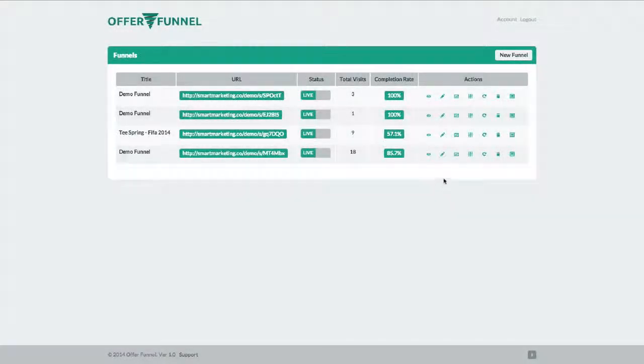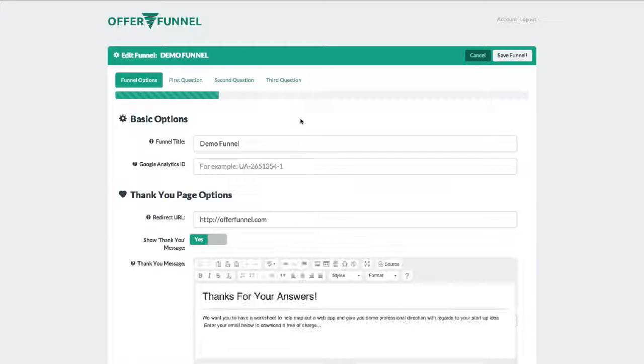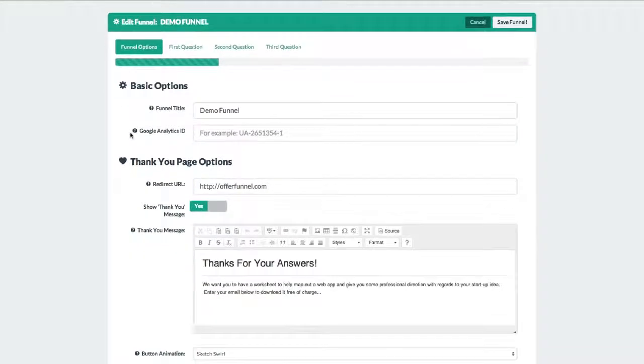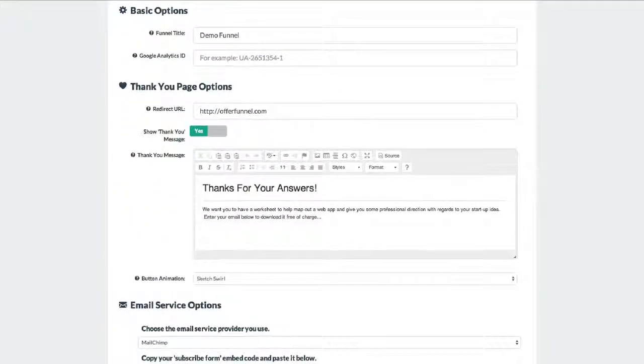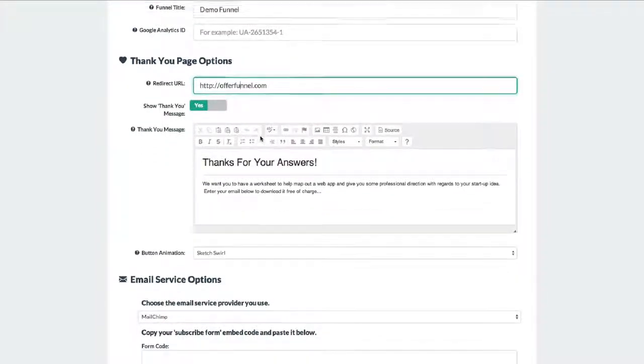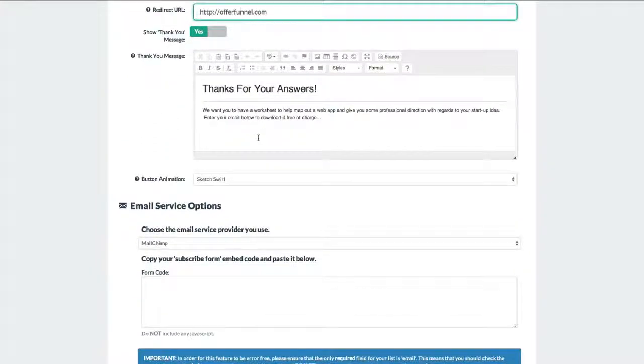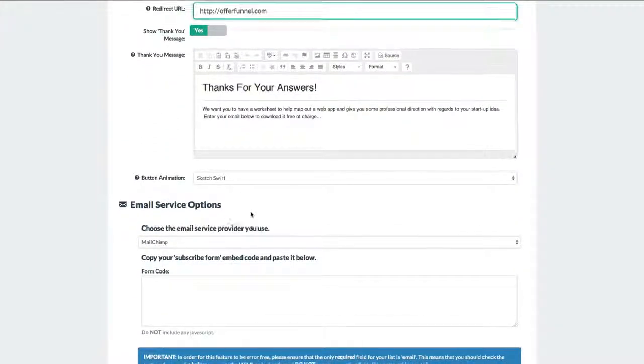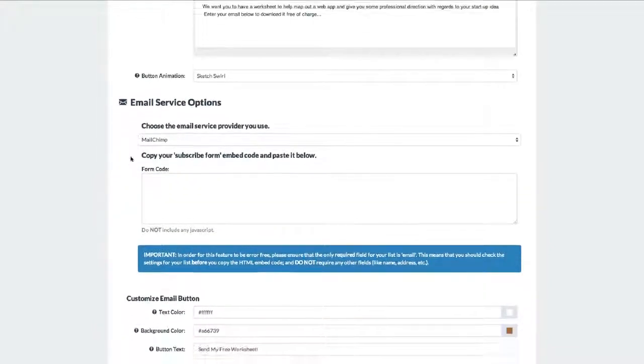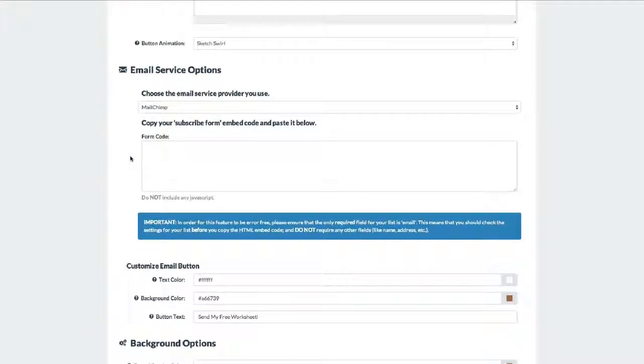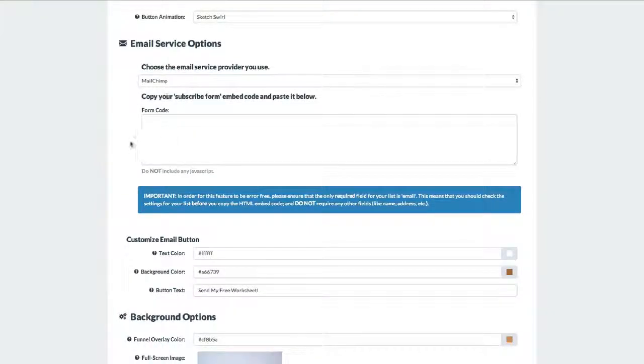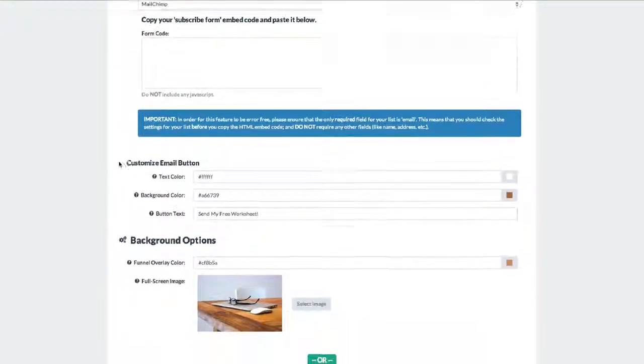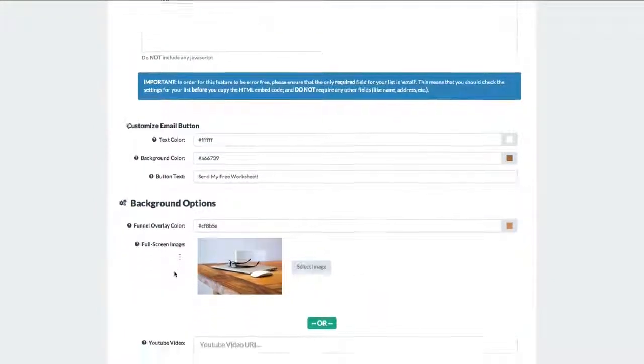So I'm going to click edit so we can look at the options. This first section lets you modify the basic settings like thank you page options, redirect URL, and even connecting your email autoresponder. Now these are the default settings, so if you create segments later, if your visitor doesn't fit into one of those segments, they'll use these default settings. You can also set your background image or even a video.